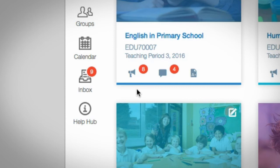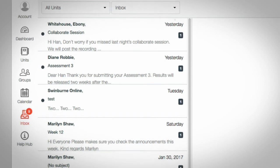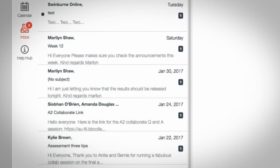You can access your email without having to leave Canvas. They're automatically sorted by unit, making them easy to read, so you don't miss a thing.